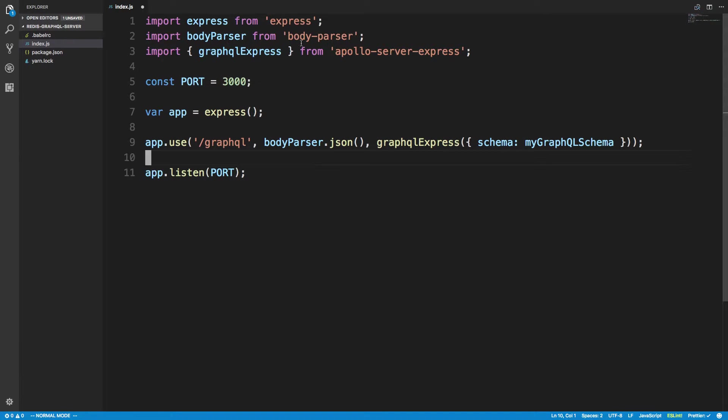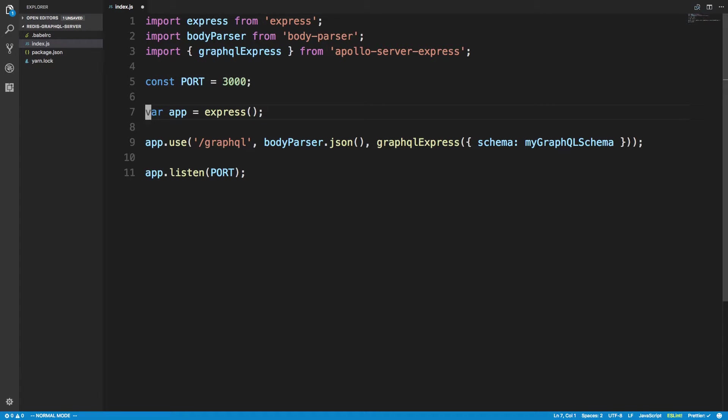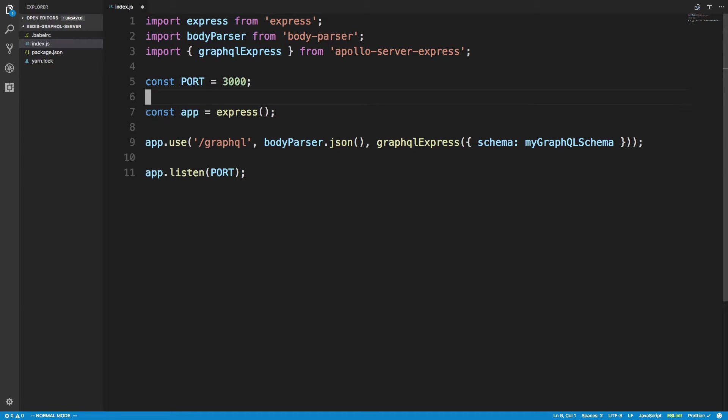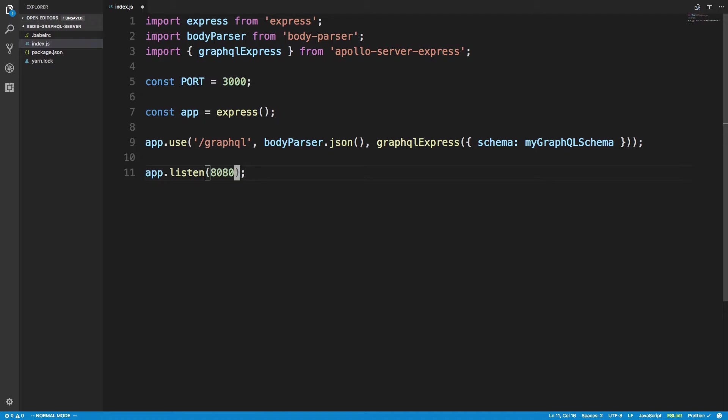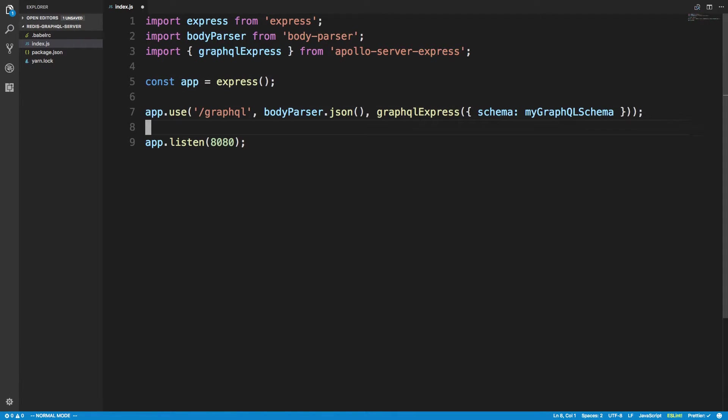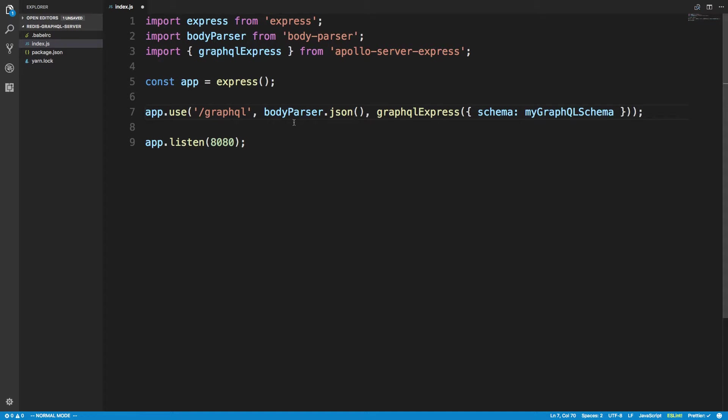So we need to go ahead and install the dependencies for this. So express, body parser, and Apollo Server Express. But first, let's clean this up. I'm going to use const instead of var. I'm also going to put this on port 8080. You can put it on whatever port you want to.